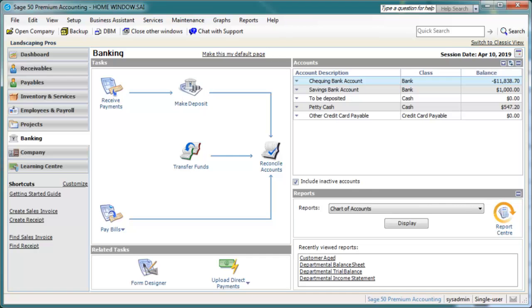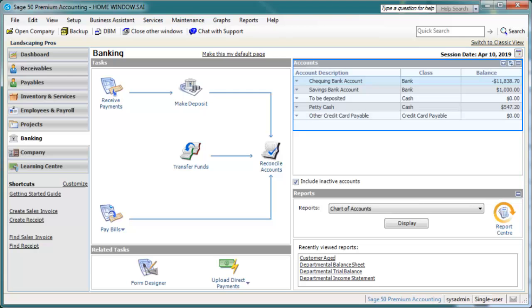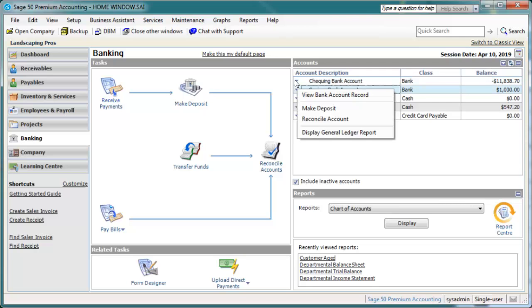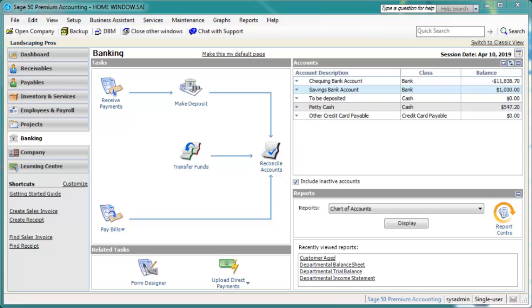This page also includes an Accounts list. The list includes accounts commonly used in banking transactions, bank and credit card accounts. The balances displayed in the list are based on the session date. You can select an account to view account details and transaction reports. For applicable accounts, you can also make deposits and reconcile accounts. The other panes are similar to those shown earlier.